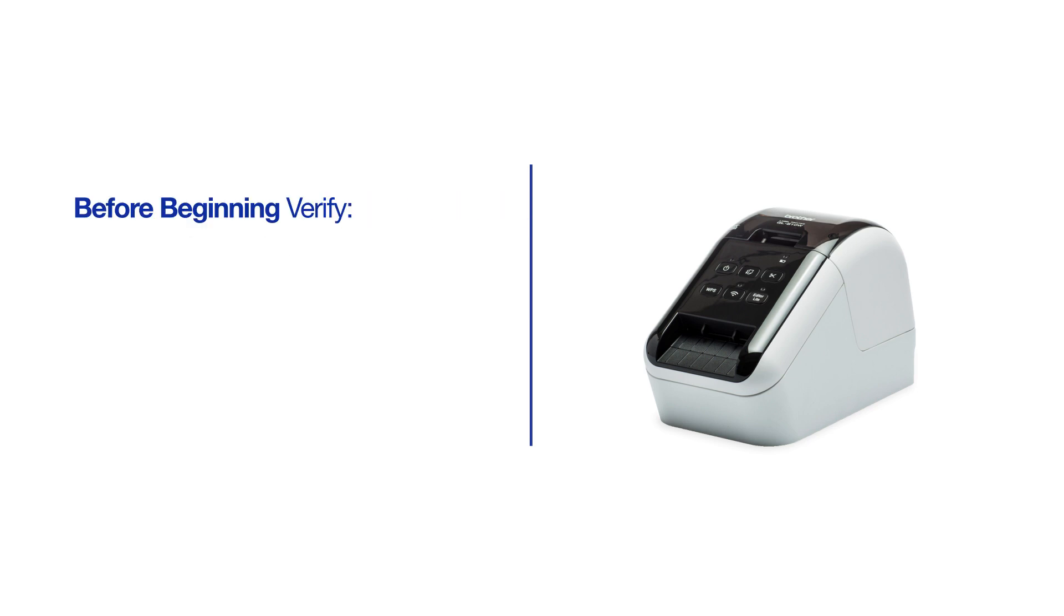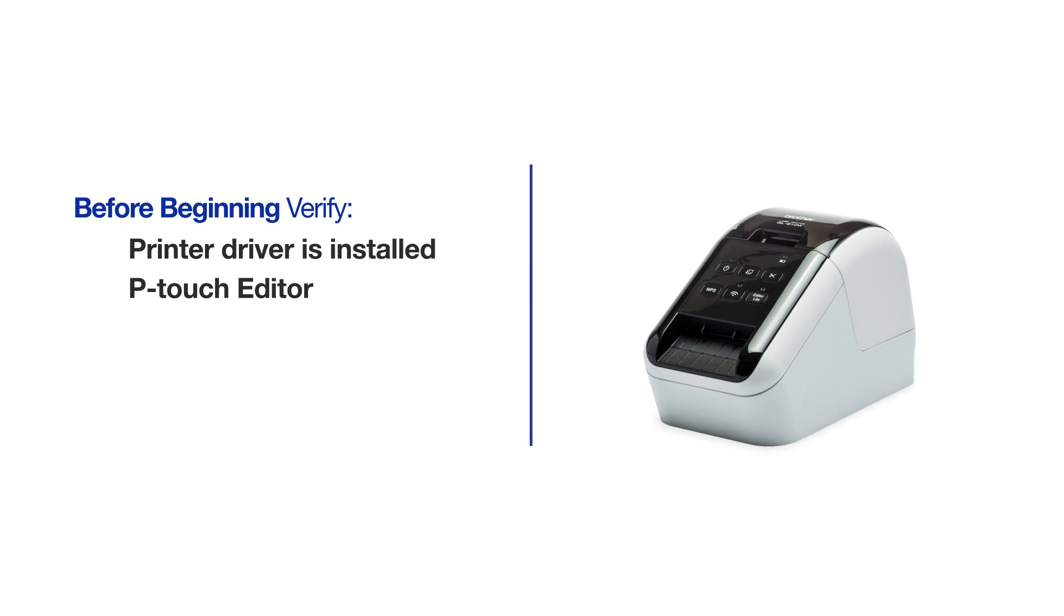Before beginning, verify that you have installed the printer driver as well as the P-Touch Editor application. If you are missing any of the software, download it from brother-usa.com/support.